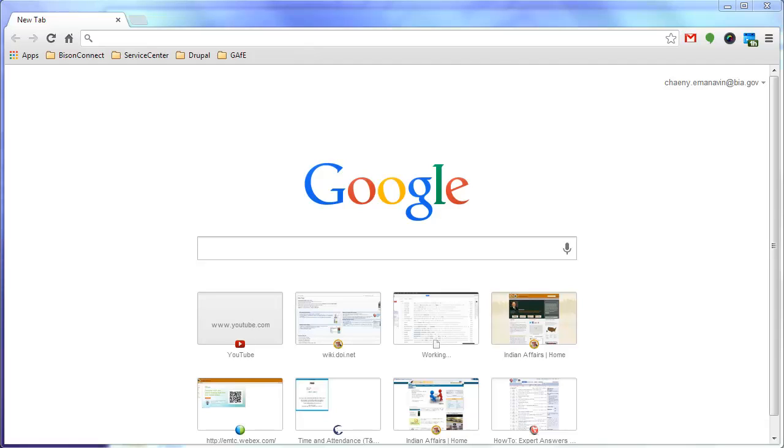So how do you get the Google Chrome browser to open certain tabs or how do you open different Google apps by default? There's a few different ways to do this inside of Chrome.